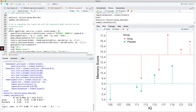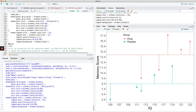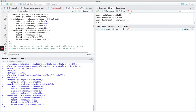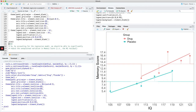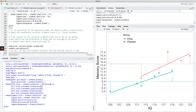Wouldn't it be nice if we could control for that variation — that covariation between memory score and IQ? This next plot shows the same data, but now shows the regression lines for both groups. You can see that if you could use the regression model to correct for the correlation between memory score and IQ, your overall residual values would be lower.